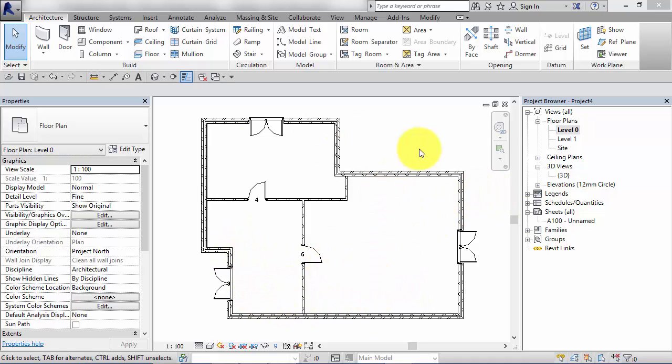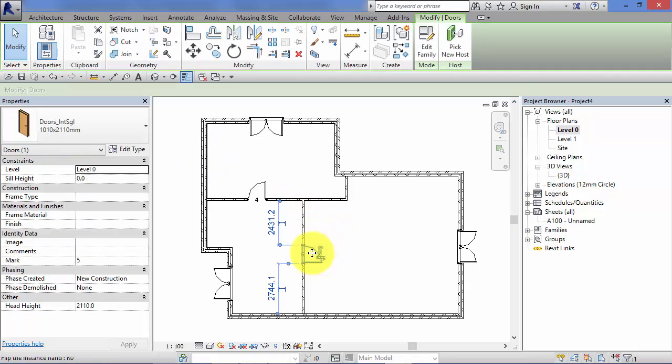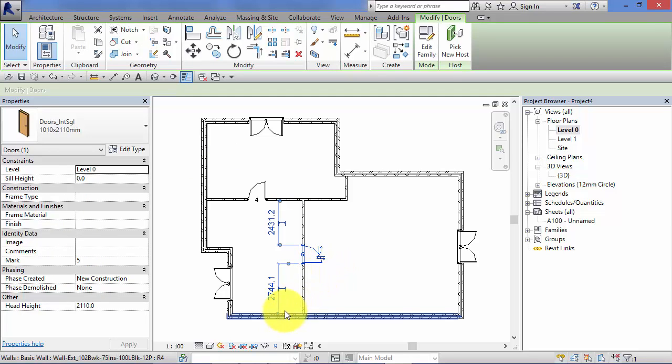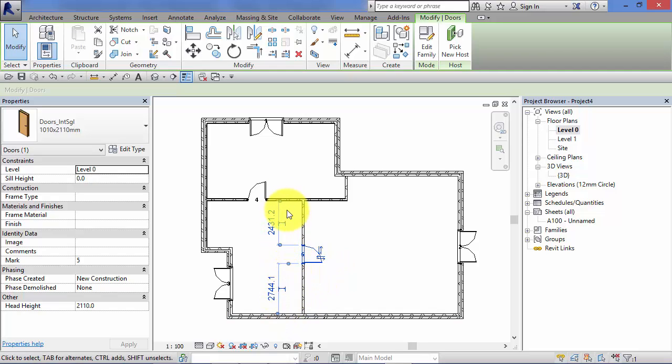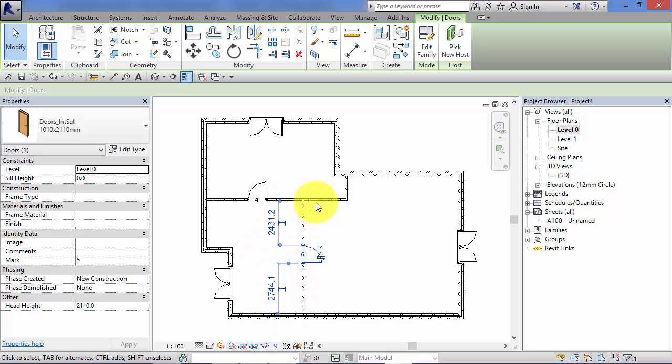If I click on this door for example and select it, you'll immediately see that two dimensions pop up on screen. These are shown in blue by default and they're called temporary dimensions, and their purpose is to show how this element relates to its neighbor. In this case, the external wall on the one side and this internal wall on the other.